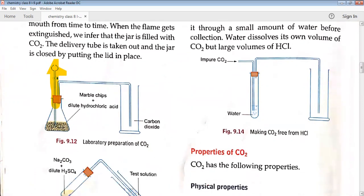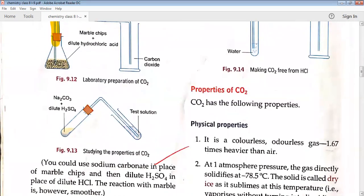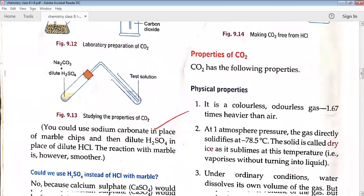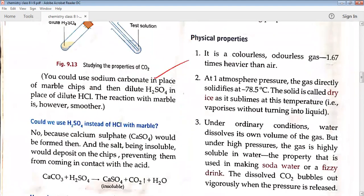Physical properties of carbon dioxide: it is colorless, has no odor, and it is heavier than air.